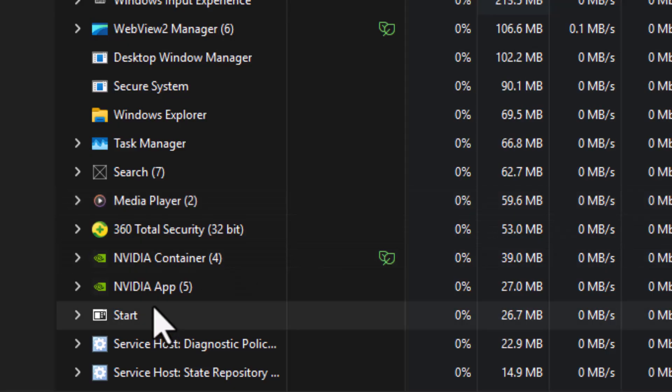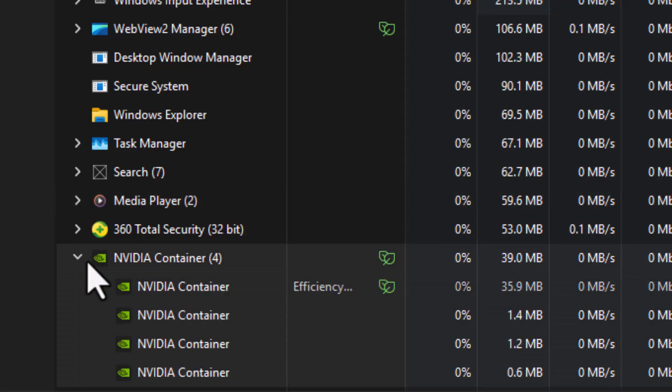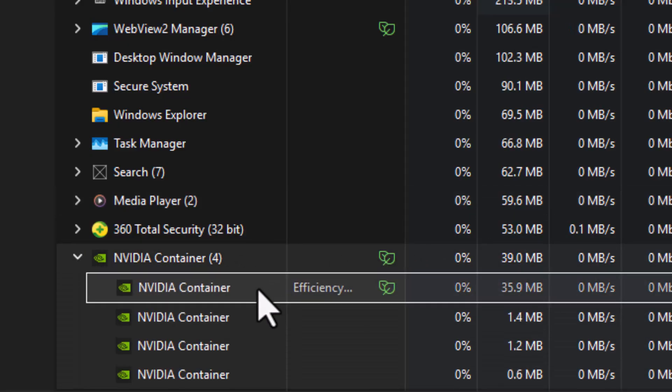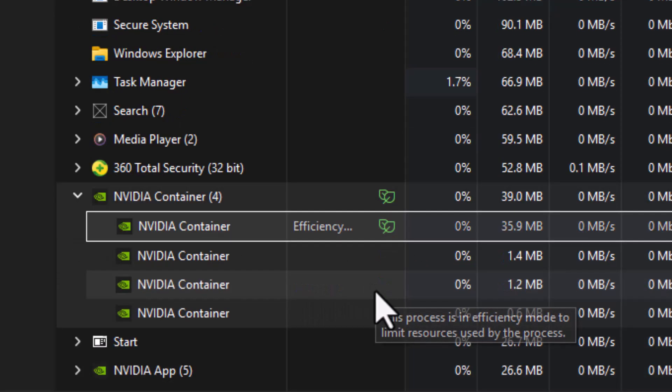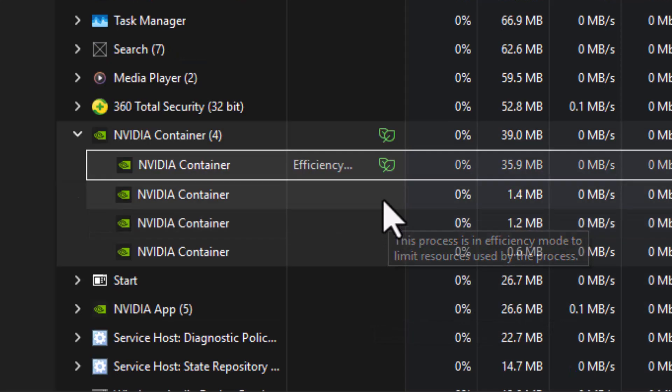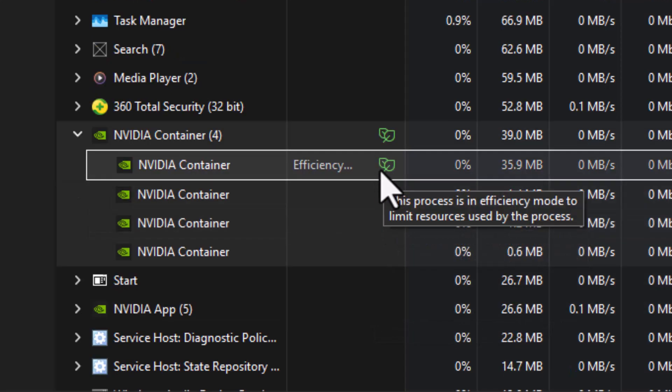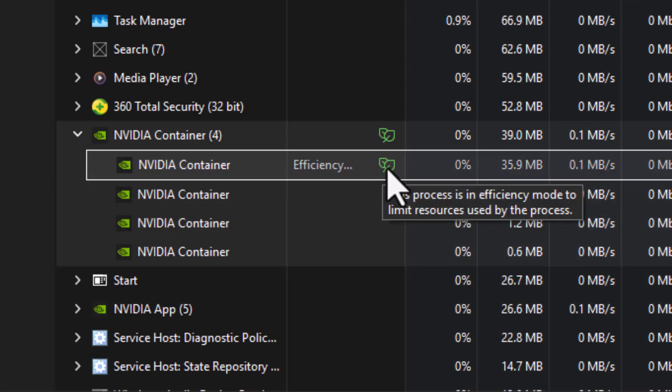Step 2. Look for the app you want to check Efficiency Mode for. You'll notice some apps have a small green leaf icon next to them. That icon means Efficiency Mode is enabled.